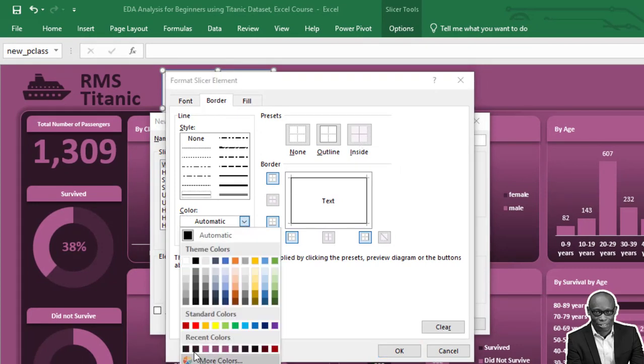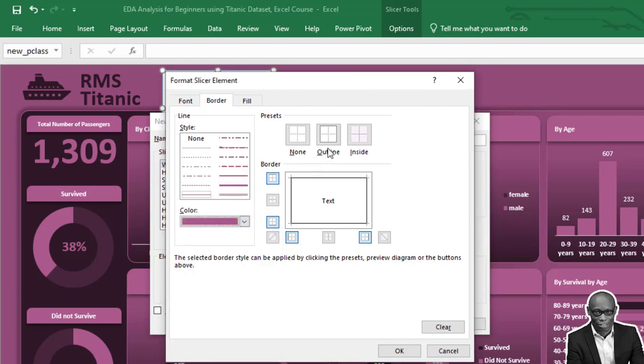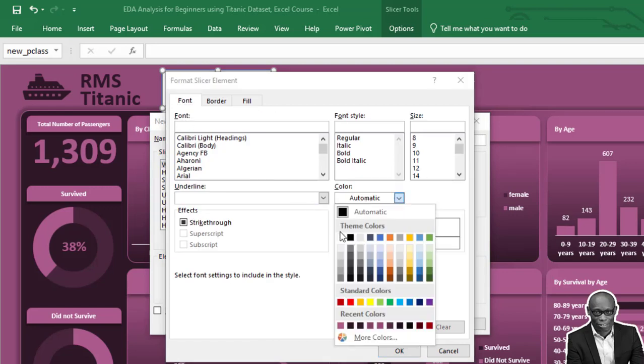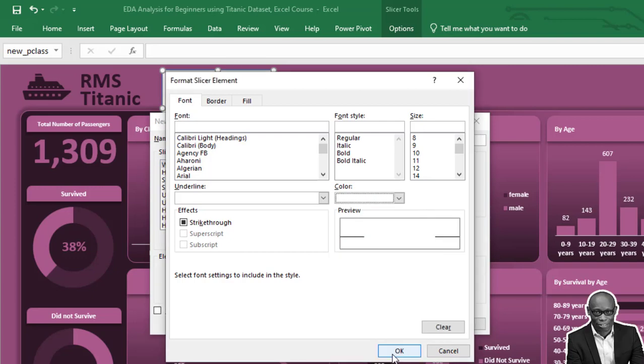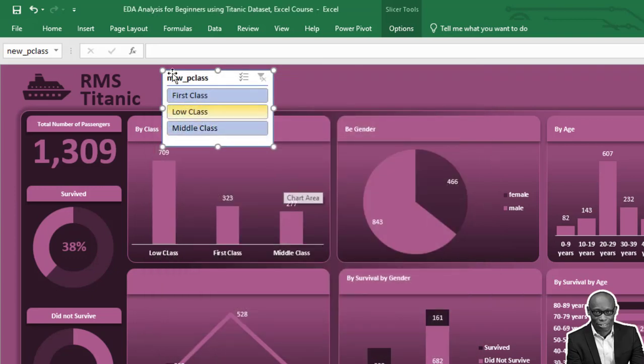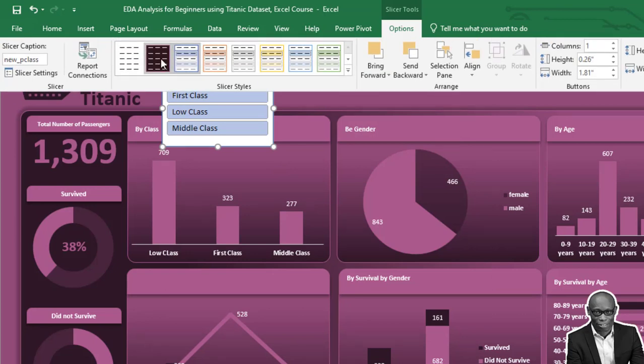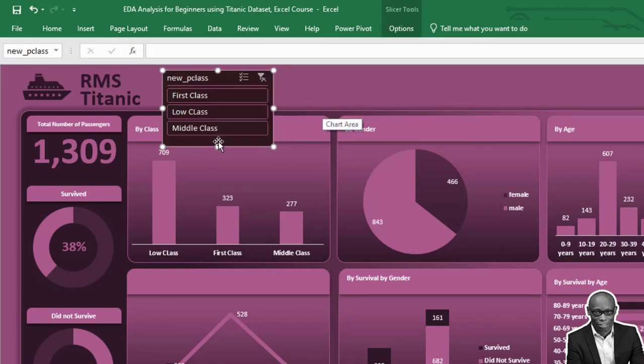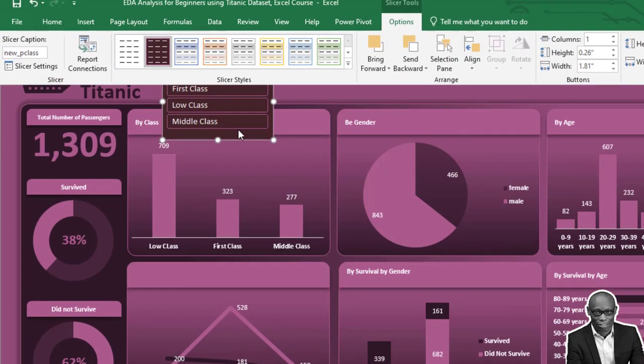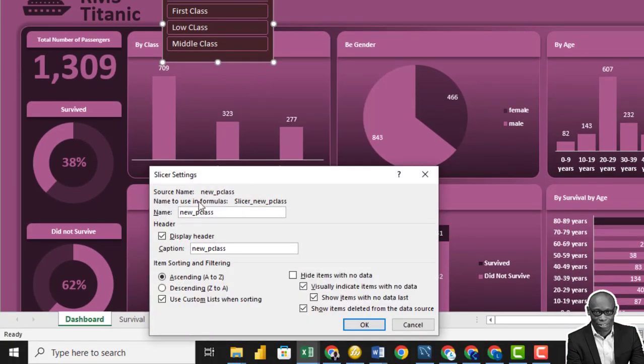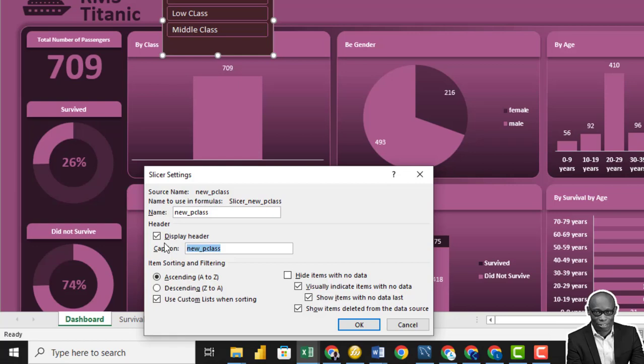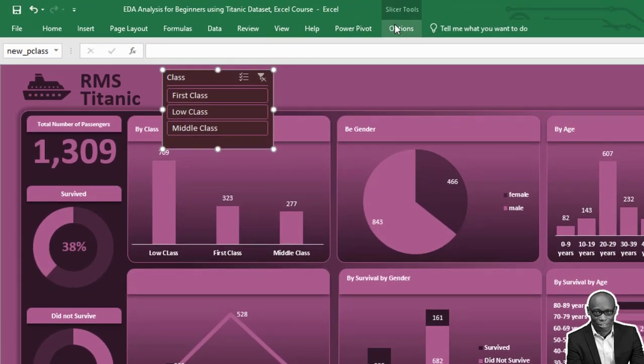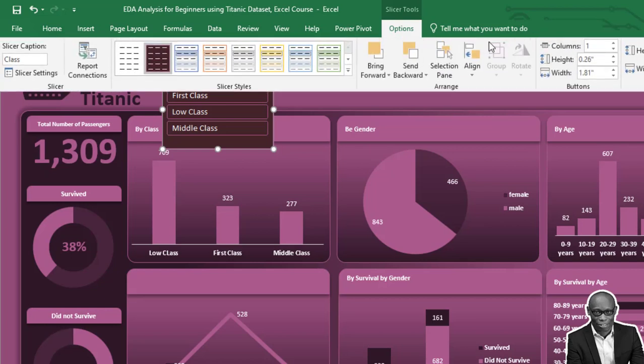Set the border to a light color, and set the font color to white. Okay yes, we need something like this. Go to Slicer Settings and call it Class. Increase the number of columns to three.